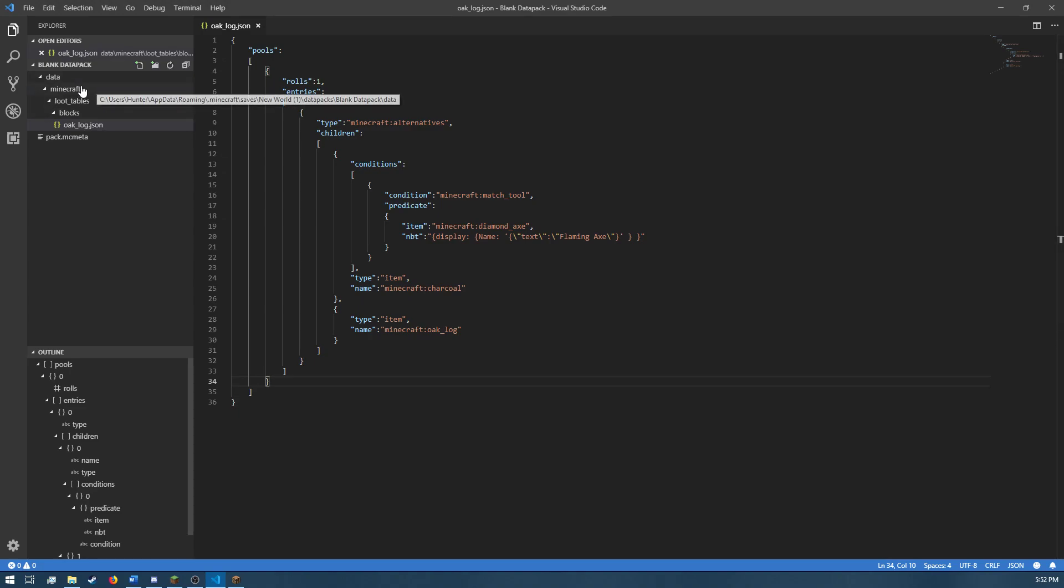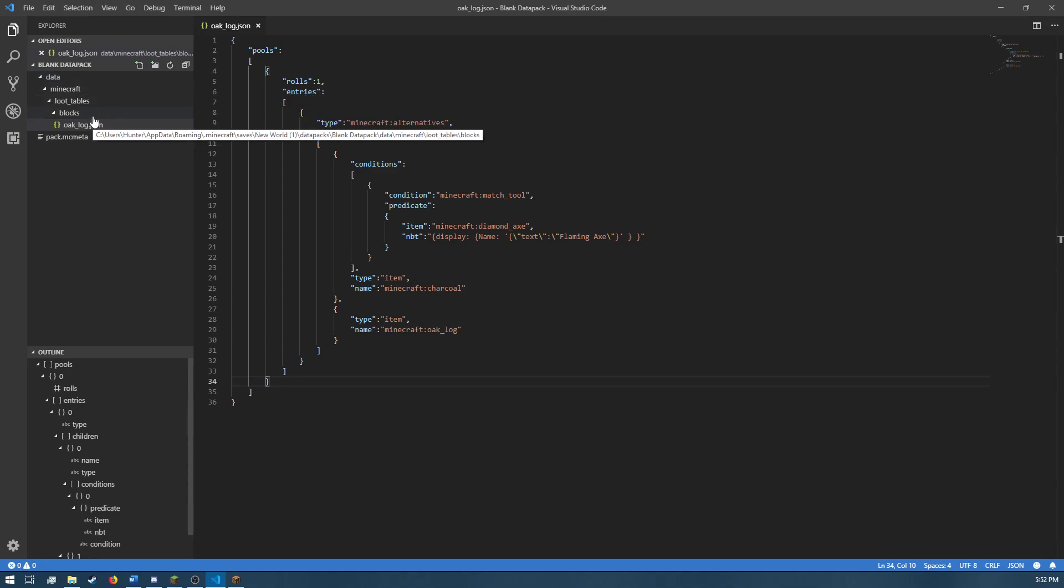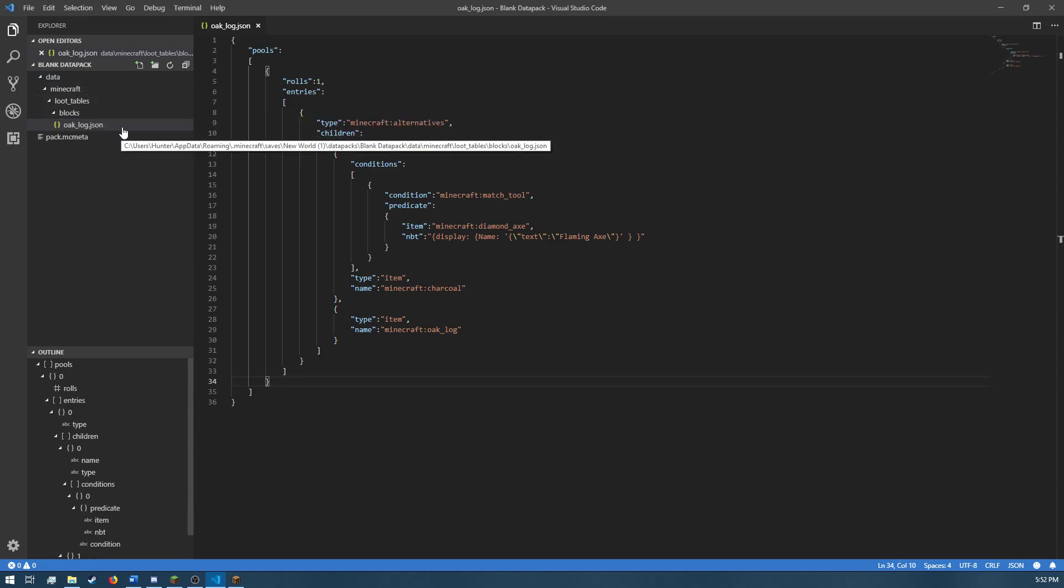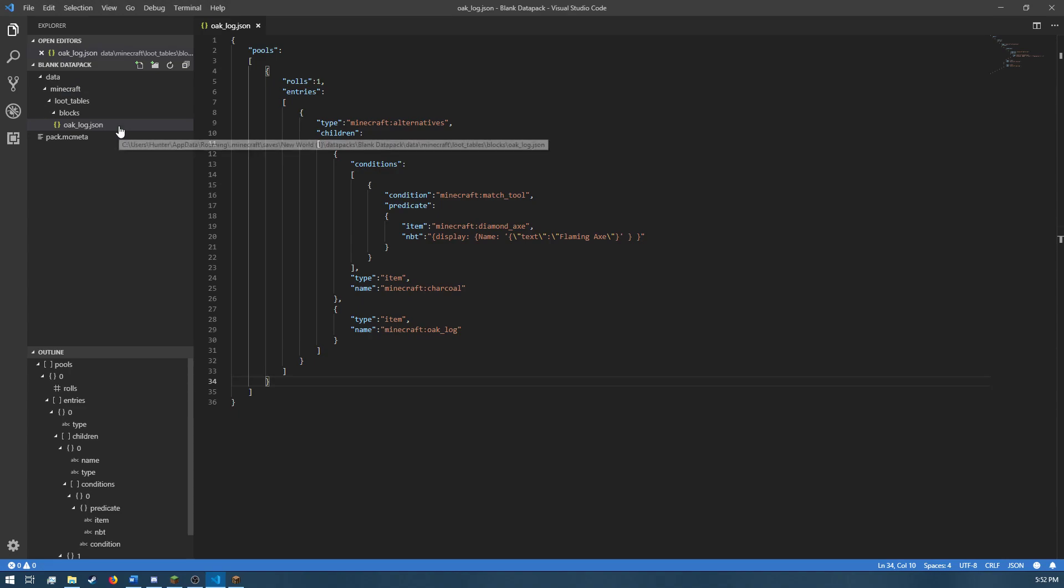So, that means that I have this loot table just in the data Minecraft loot tables blocks folder down in that progression in your data pack.